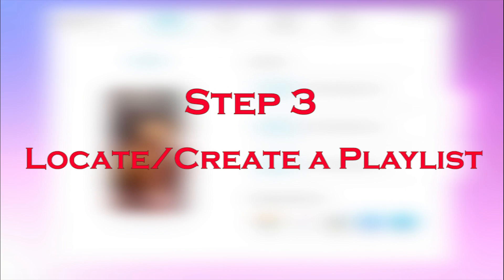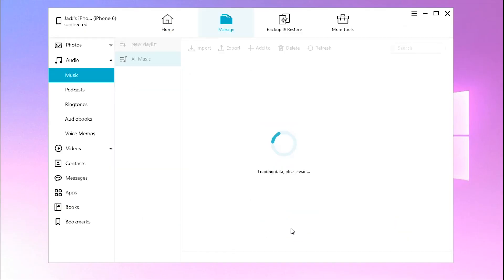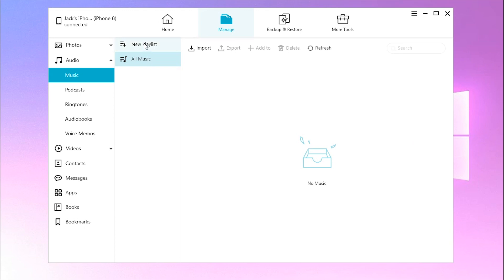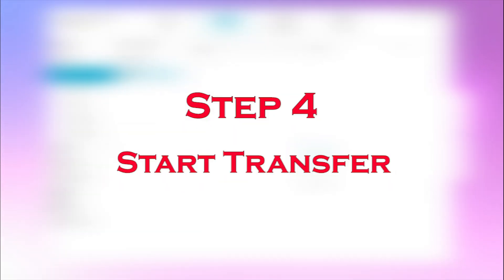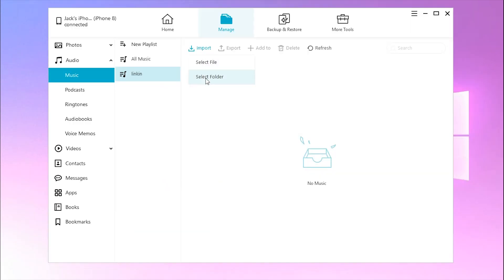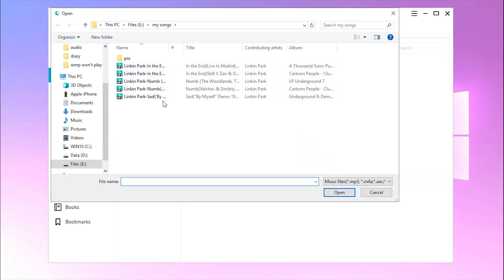Step 3: Hit Music on iCareFone's interface, then locate a playlist you want to add music to, or create a new one by clicking the New Playlist button. Step 4: Under this target playlist, click Import and choose to add files. You may also choose to add a folder to transfer a whole music album.